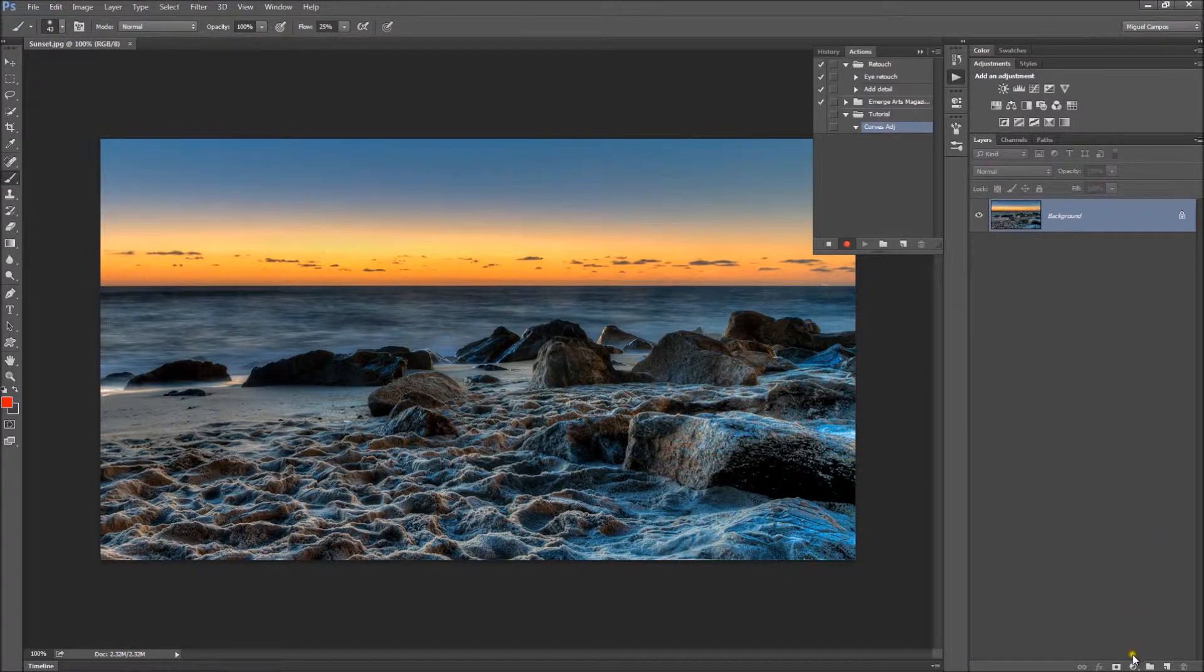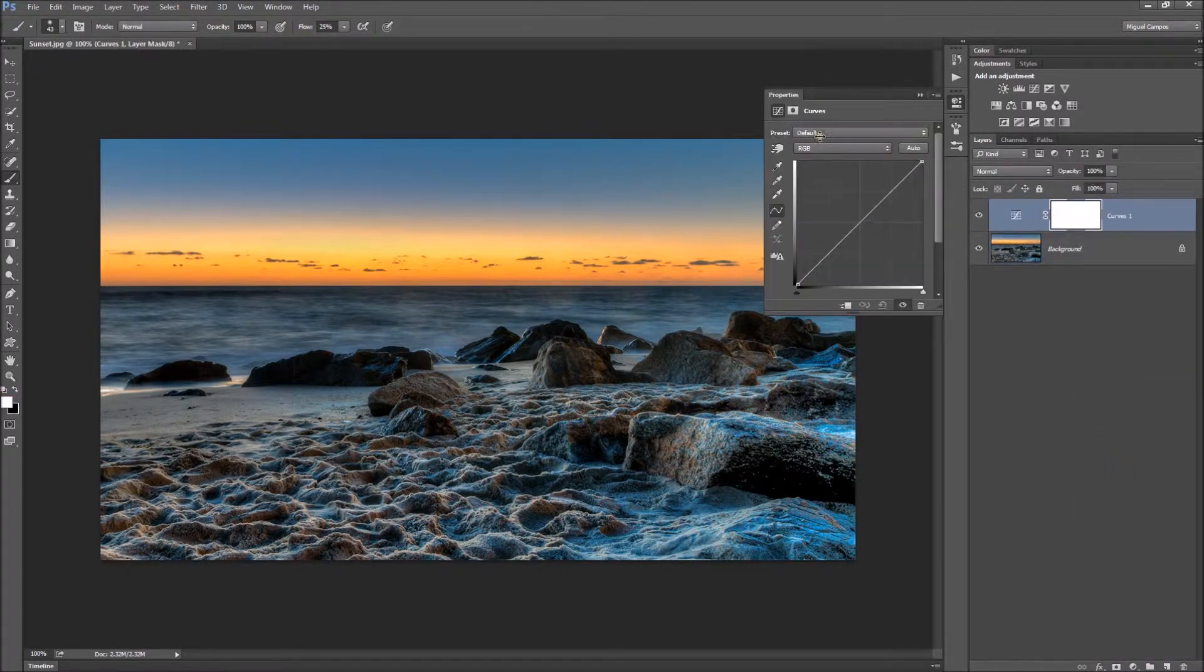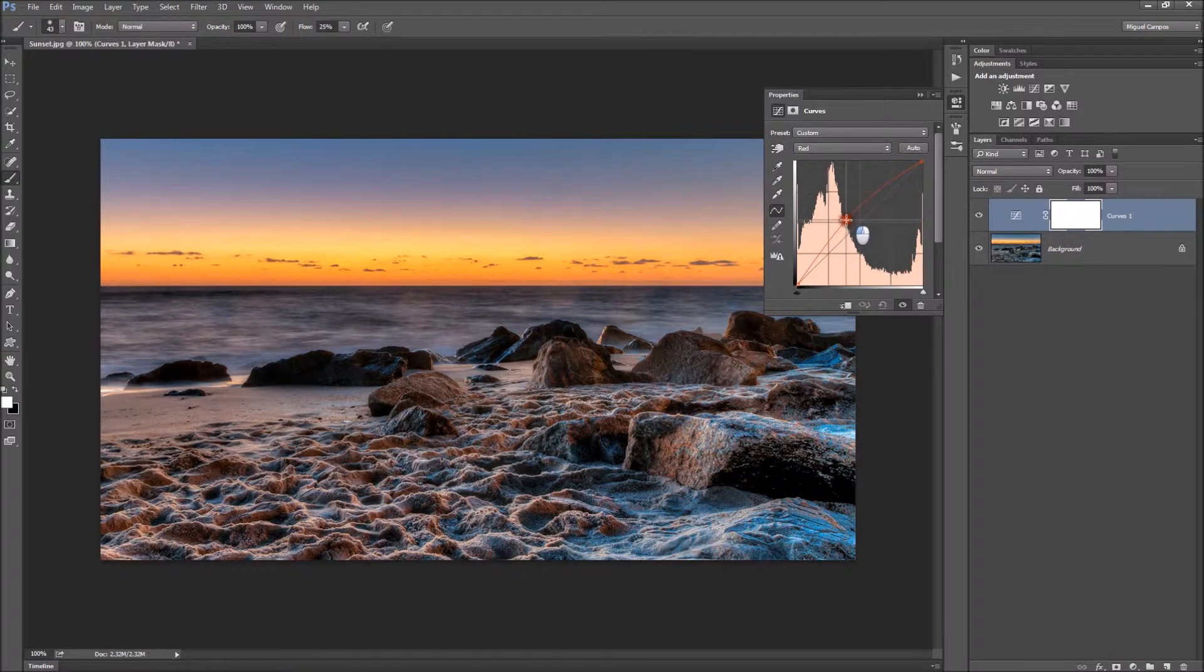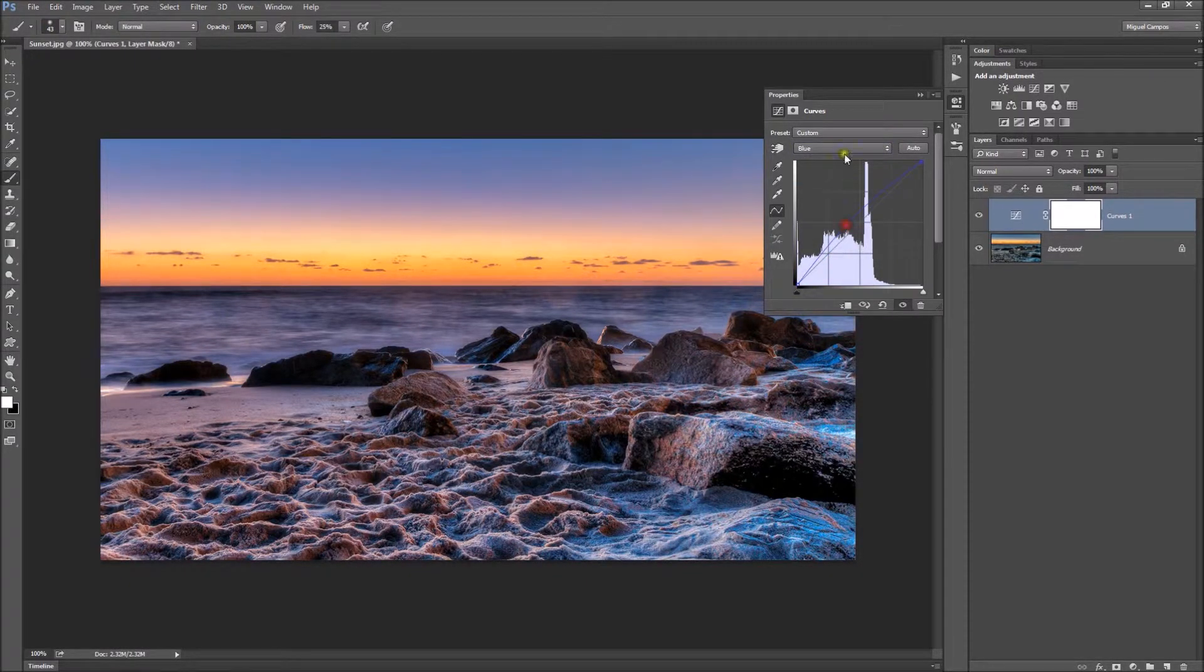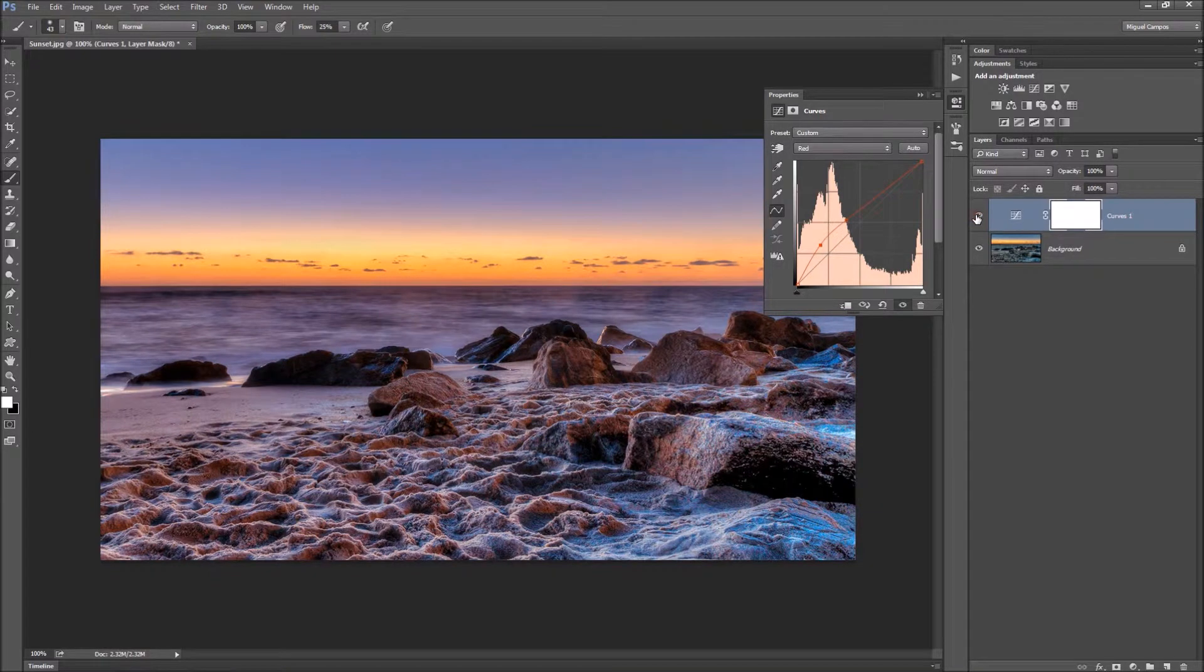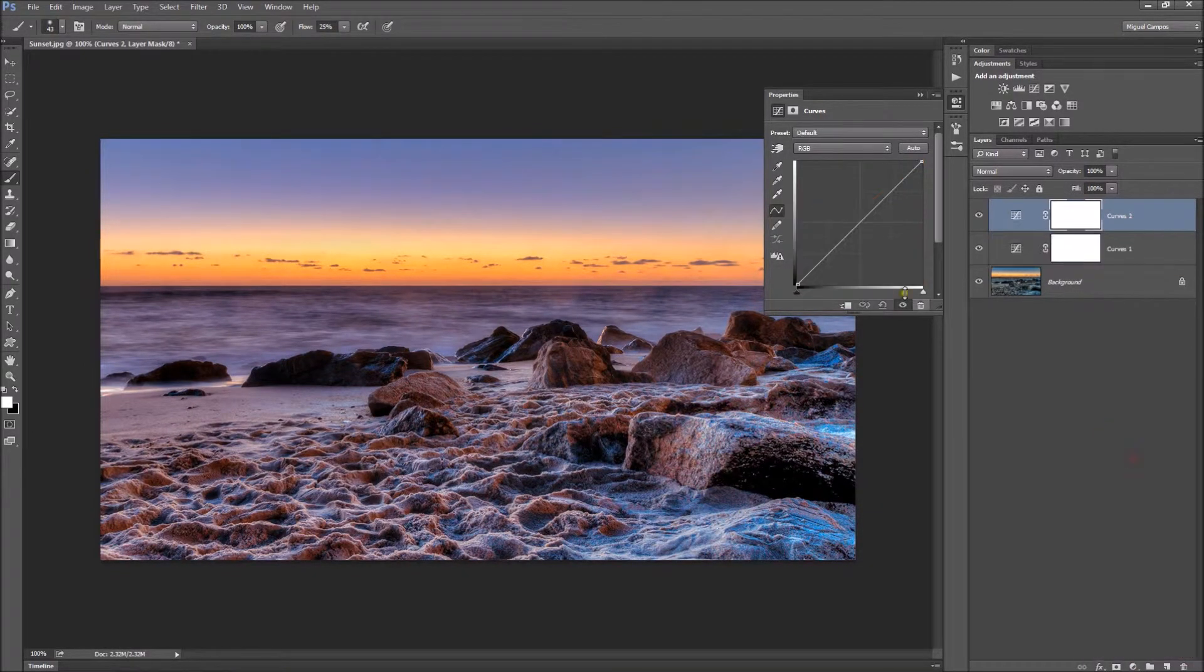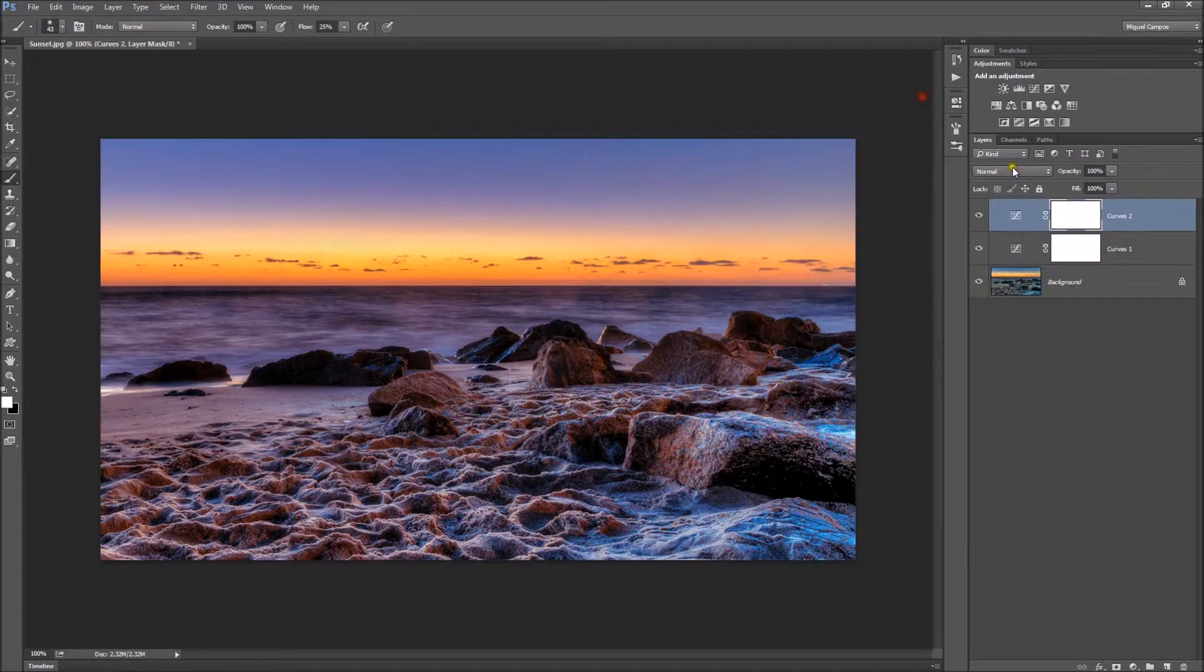I'm just going to grab a Curves Adjustment layer and add some more reds into the image. Greens, blues, something like so, and probably a bit more red on dark areas. That's before and this is after. Now I'll add a bit more contrast with curves once again to add some contrast to the image. Let's say I'm happy with this result.